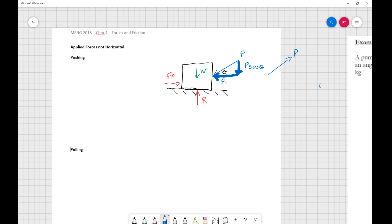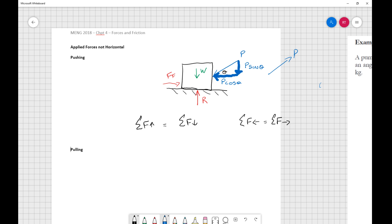Depending on whatever angle we have, we're going to have a vertical component P sine theta and a horizontal component P cosine theta. How we approach these problems is consistent every time — we use our equations of equilibrium, which we've already used when talking about beams: sum of forces up equals sum of forces down, and sum of forces left equals sum of forces right.